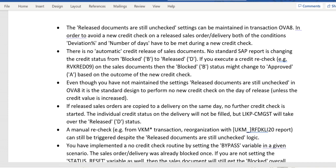A deviation number of days is maintained in order to avoid a new credit check on the released sales order or delivery. Both of the conditions — deviation number of days — have to be met during a new credit check. There is no automatic credit release of sales documents, and no standard SAP report changes the credit status from blocked to released.